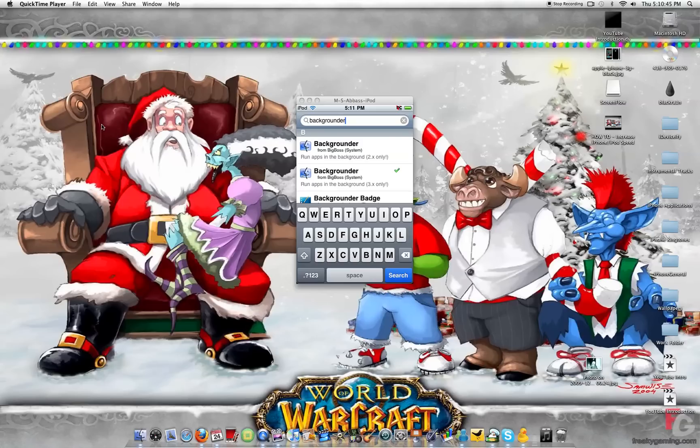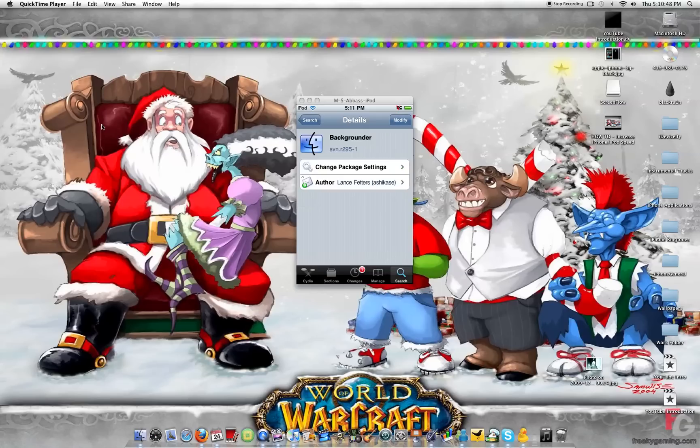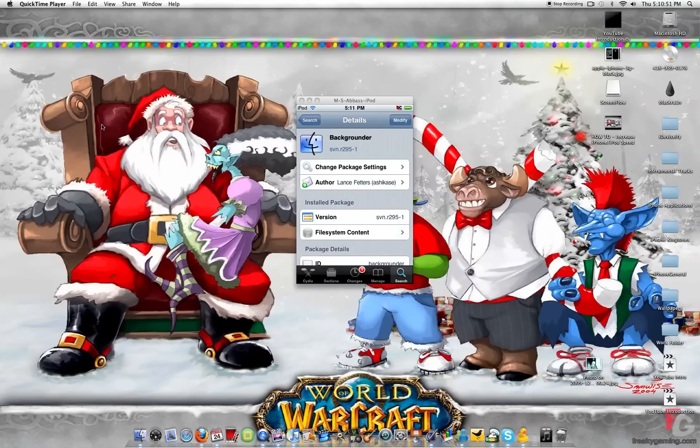This is what you need to install: Backgrounder for 3.x. I already have it, so it says modify. You're going to have to click install.